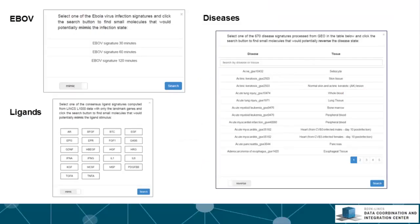The Ebola signatures are gene expression signatures measured at three time points after Ebola infection, and this is unpublished data from our collaborators. The disease signatures comprise of 670 disease signatures computed from GEO, and some of those signatures were extracted by the students of our last Coursera course Network Analysis in Systems Biology.